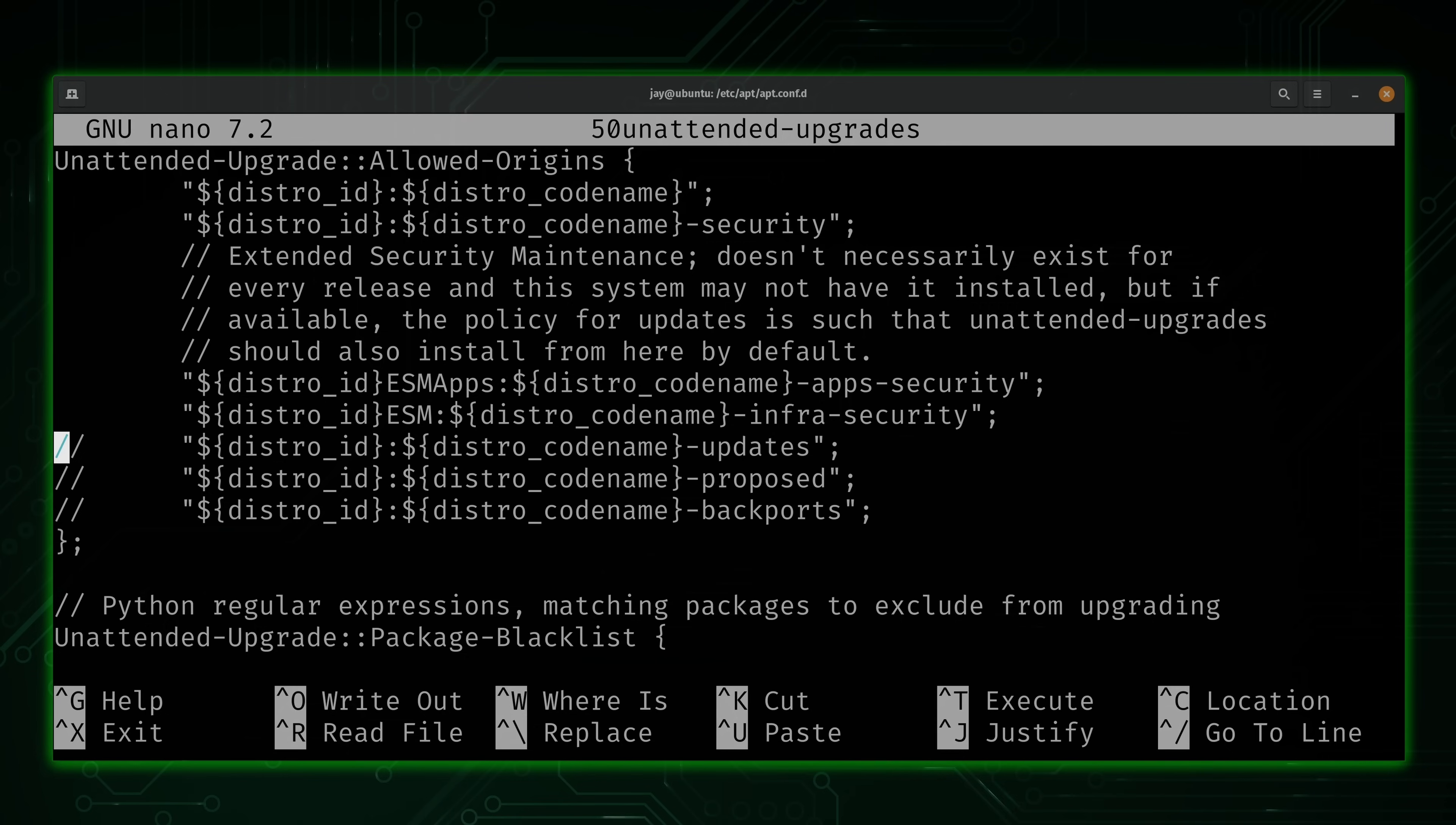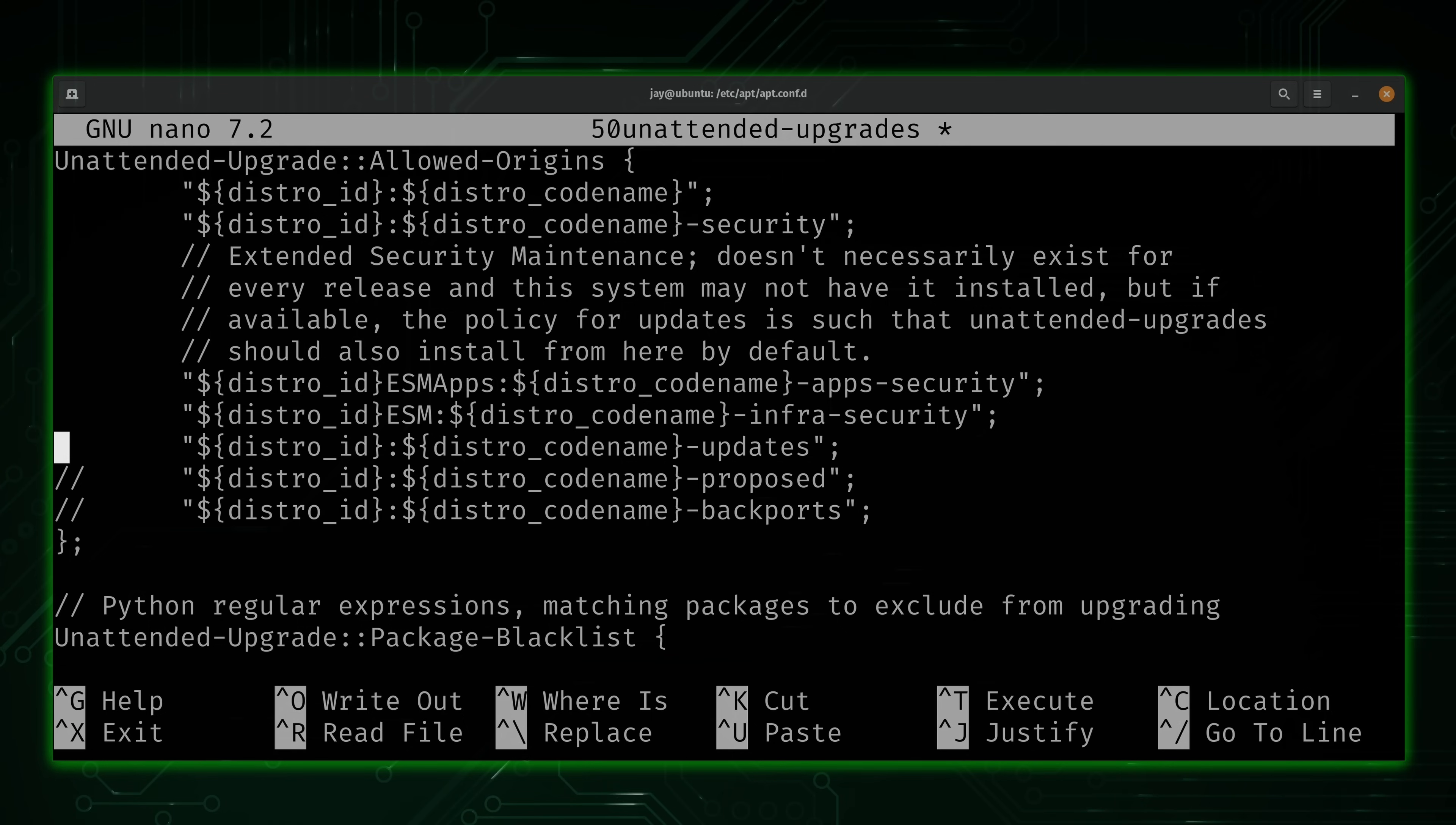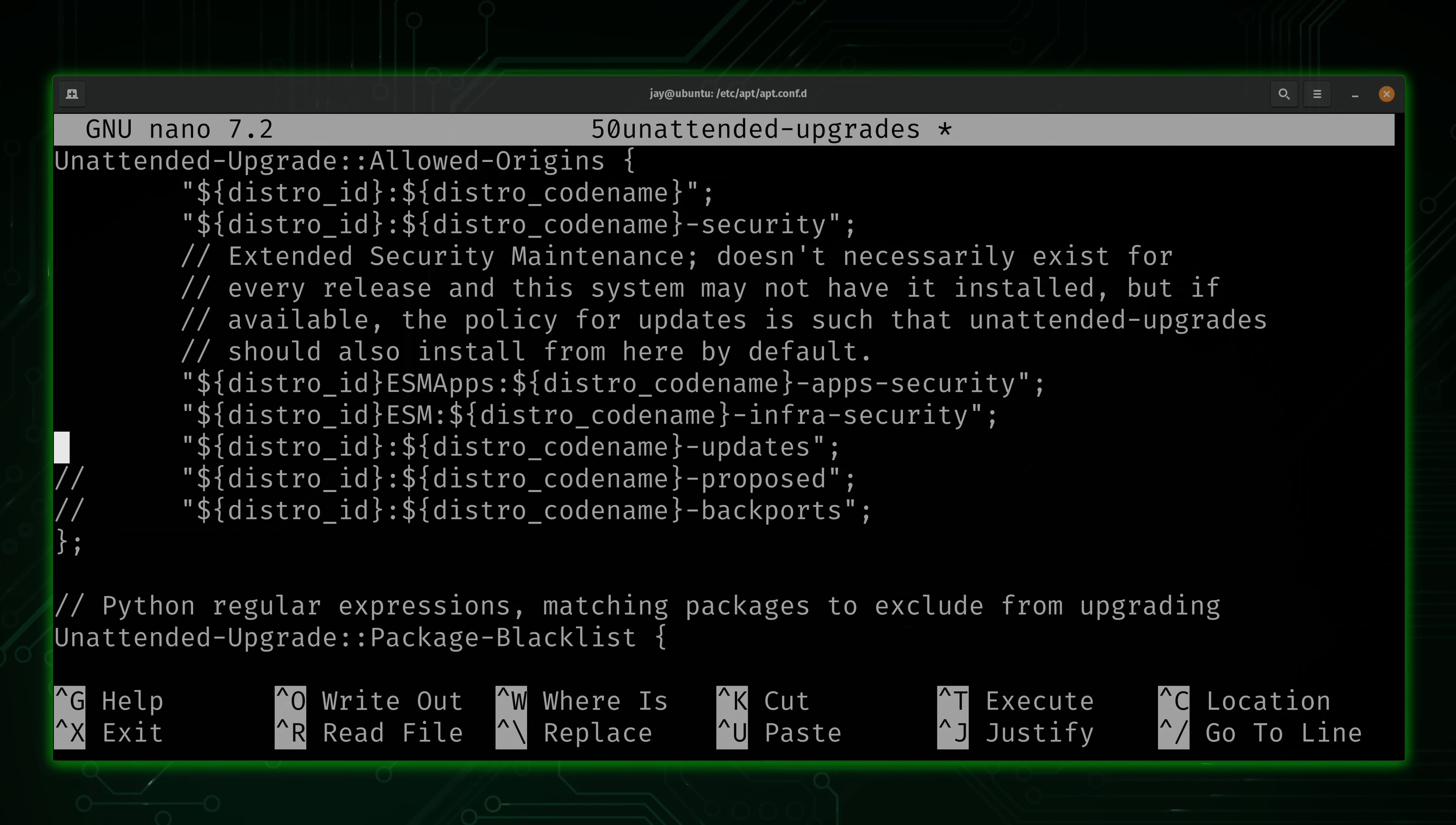And that also means that we have a few repositories that are also commented out. So for example, if I wanted to do more than just install security updates, I wanted regular updates as well. What I could do is just remove the two slashes there to enable that repository. Honestly, the defaults here are fine because it's going to focus on security updates. So you don't really have to make any changes in this section. But if you want to, feel free to do so.